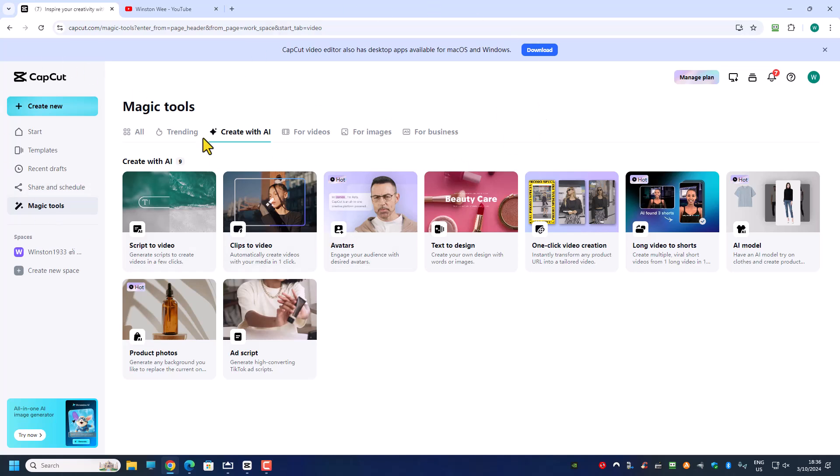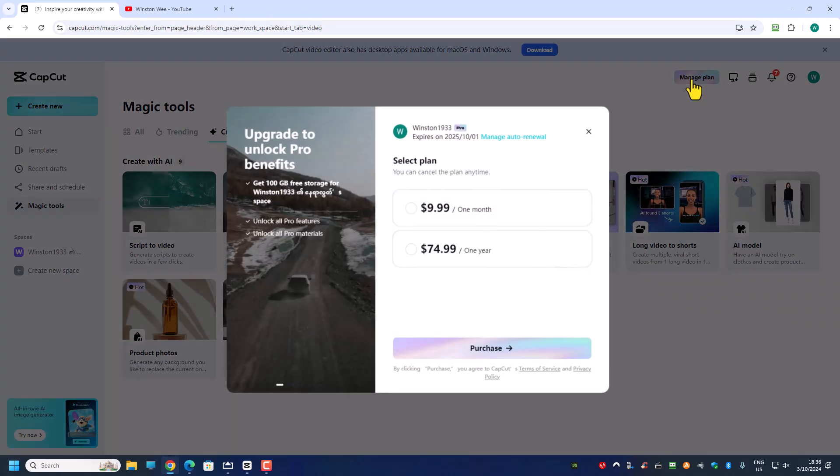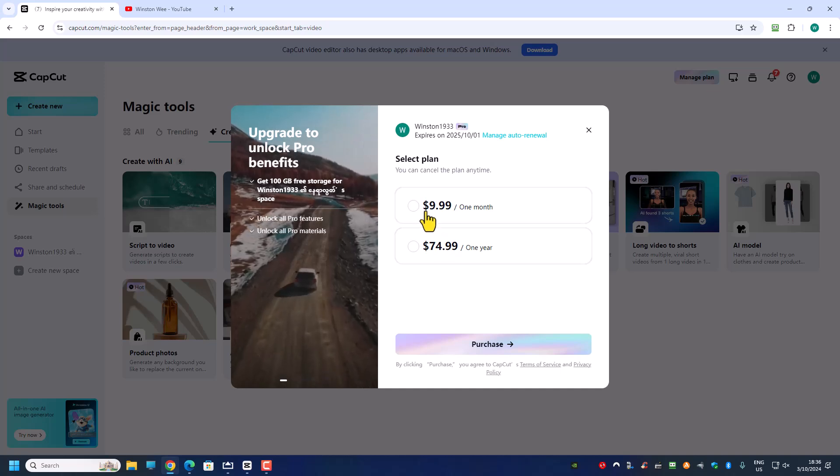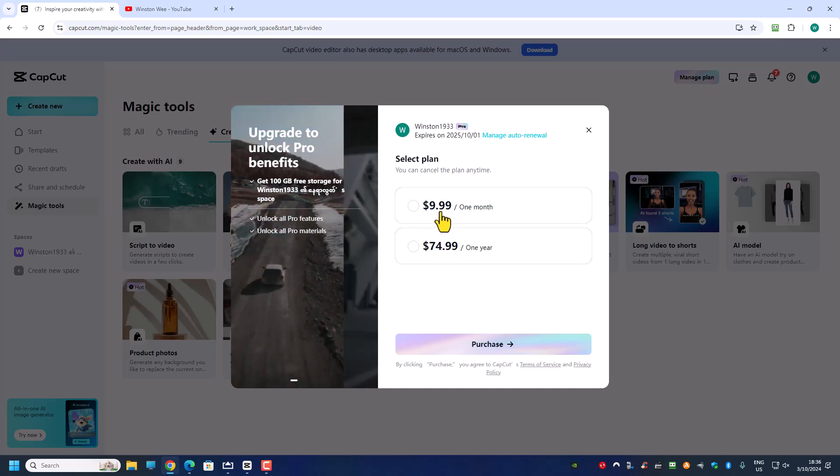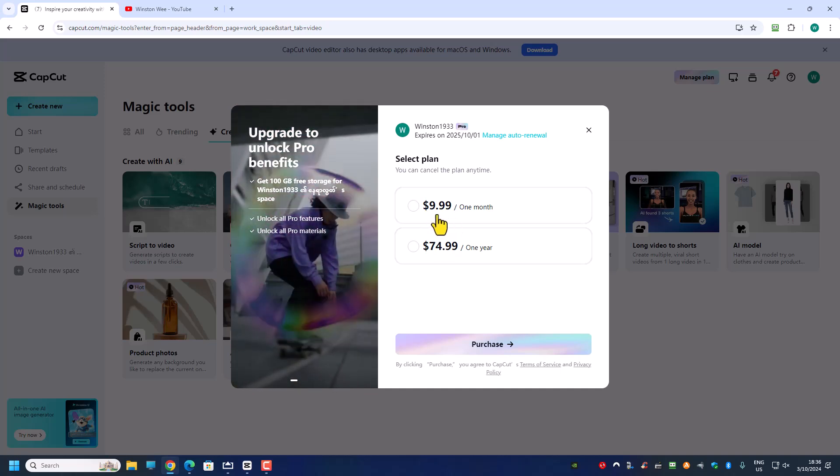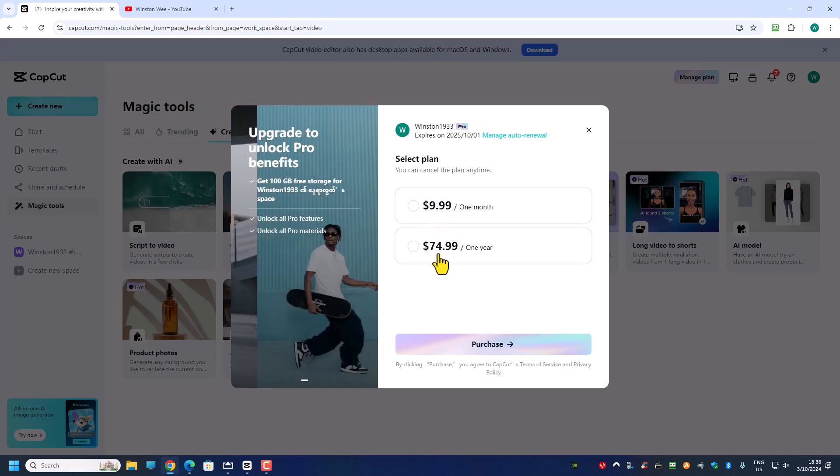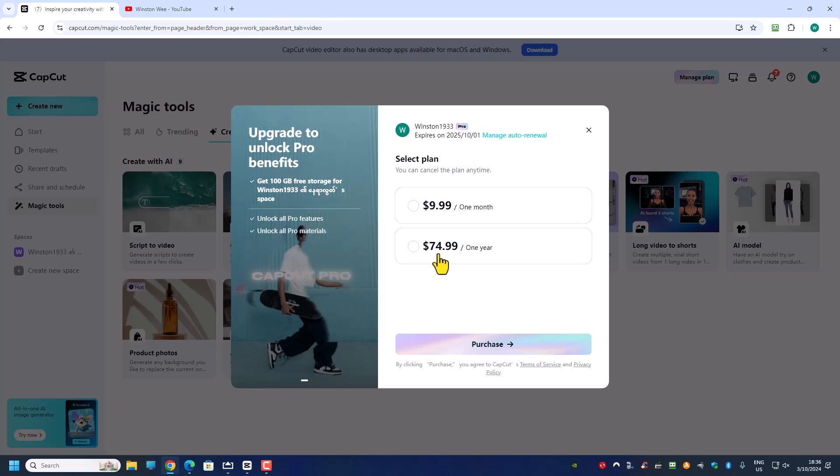Now I'm logging into the CapCut Pro on the website so I can only manage my plan here. It is showing me $9.99 and this is showing me $7.99.